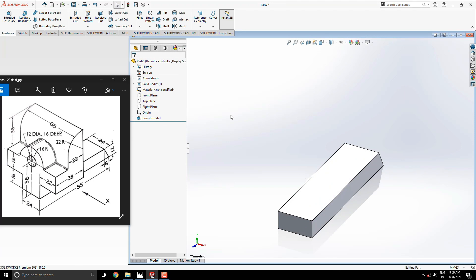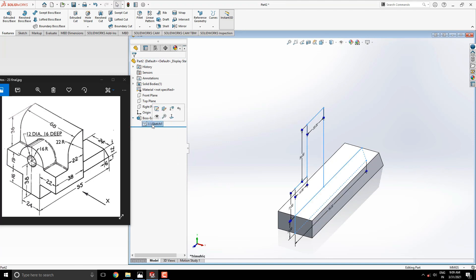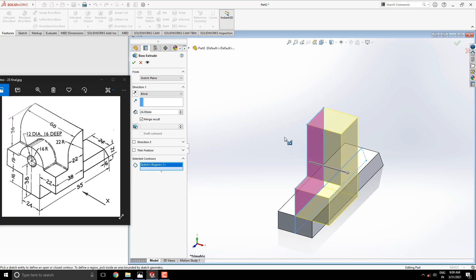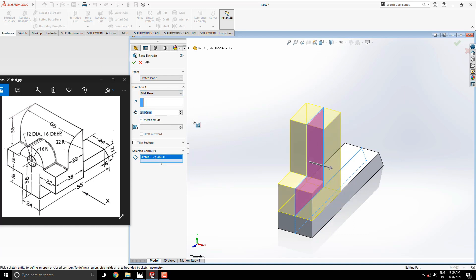For the second profile, select the sketch from this feature. Just expand it and select the sketch. See, our sketch is visible. Select the extrude tool. This time select this remaining profile. Similarly, extrude this with the midplane option. Enter the extrude value 68 millimeters.